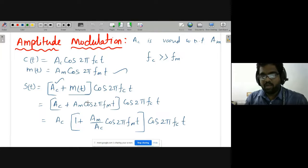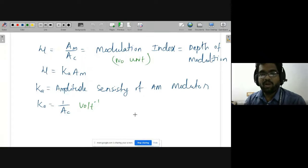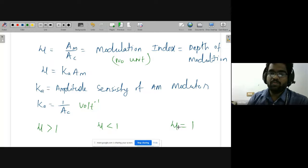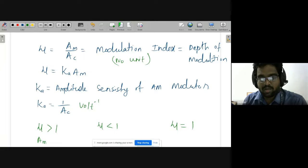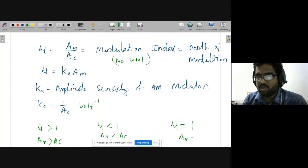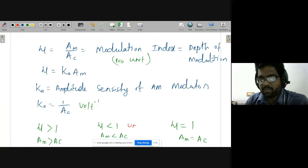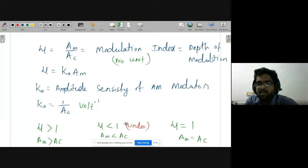For the AM equation, μ = Am/Ac by definition. The value of μ can be greater than 1, less than 1, or equal to 1. If μ < 1, meaning Am < Ac, it is called under modulation. If μ > 1, meaning Am > Ac, it is called over modulation.